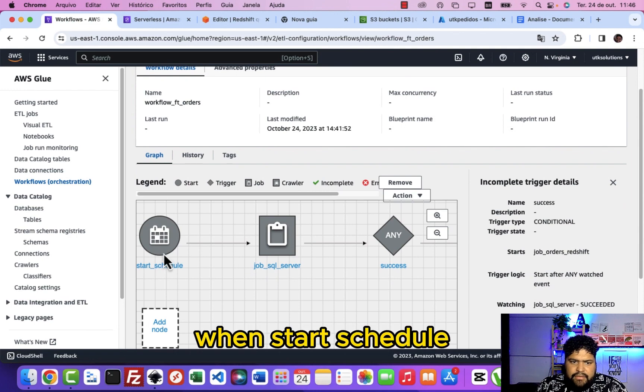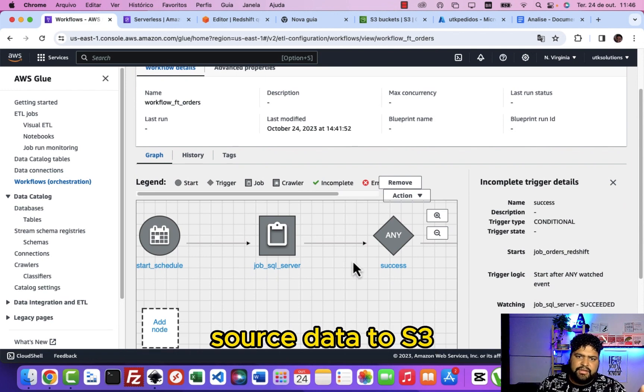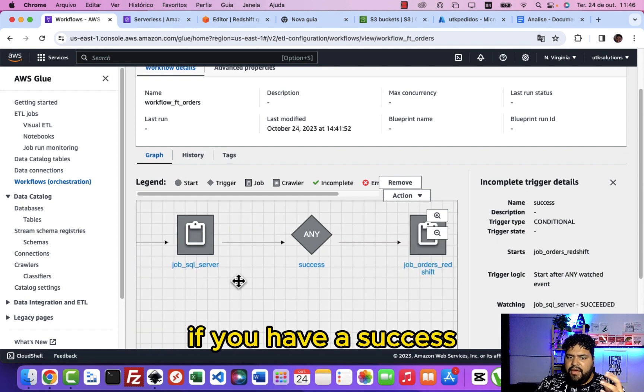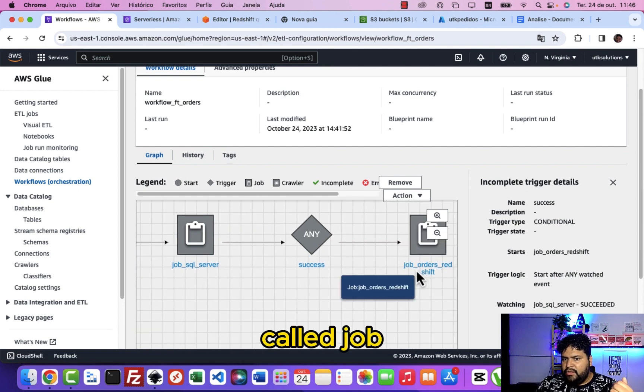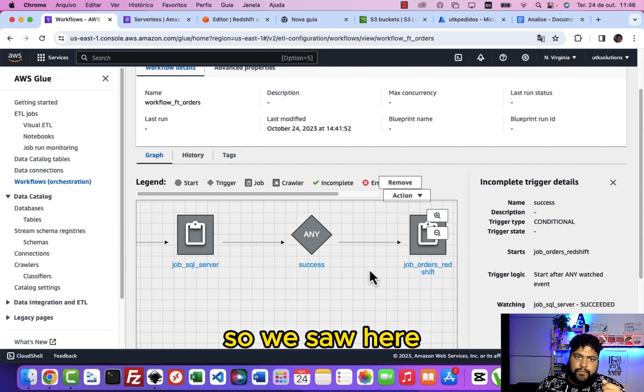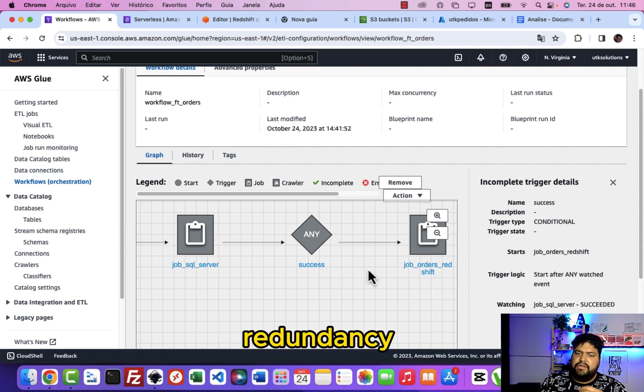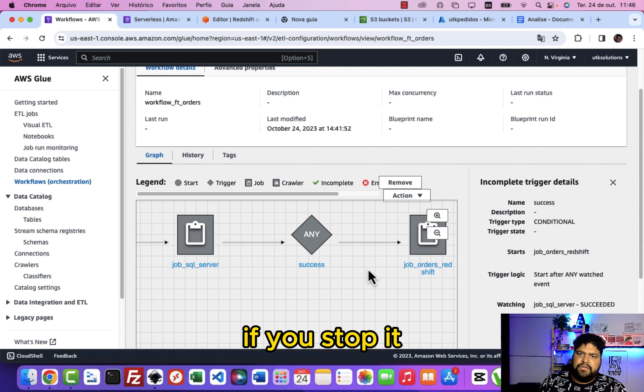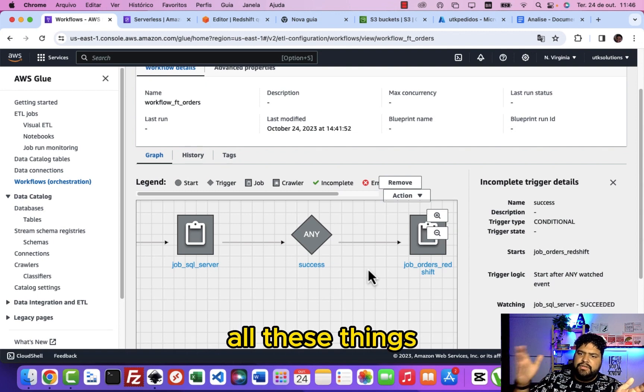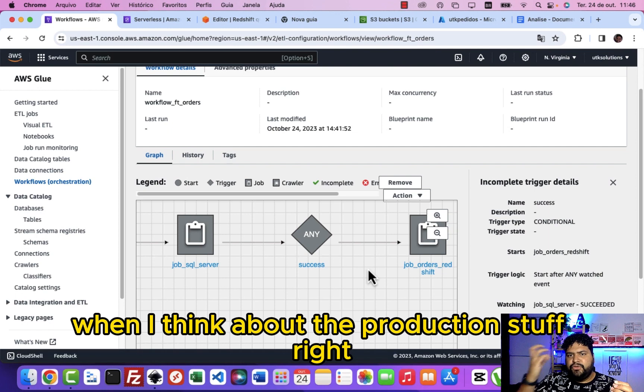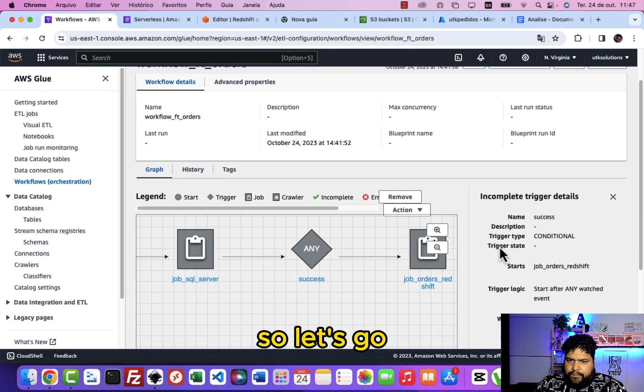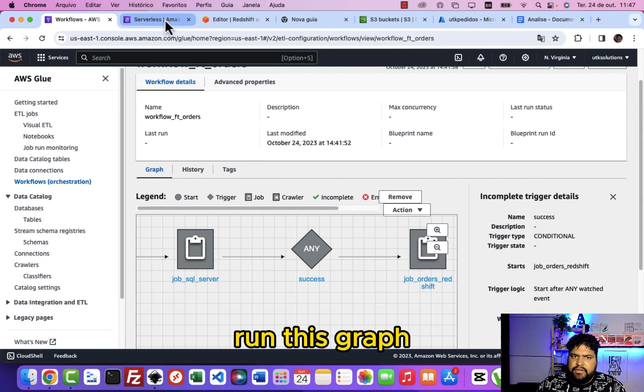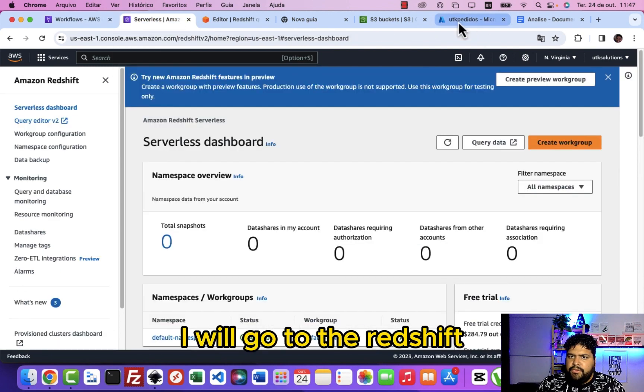When start schedule job SQL server brings your source data to S3, if you have a success I will start another job called job orders Redshift. So we saw here how you can do this redundancy, if we stop it, if it's timeout. We have to do all these things when I think about the production stuff.